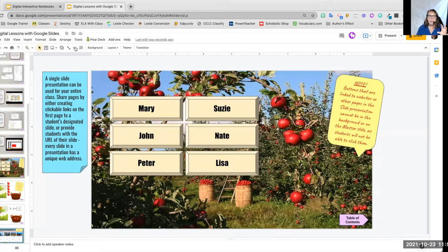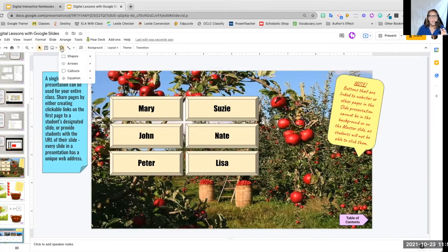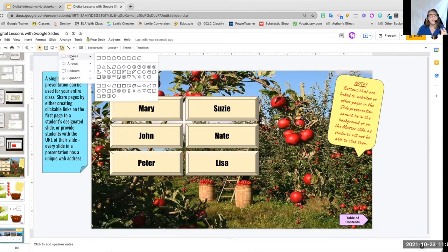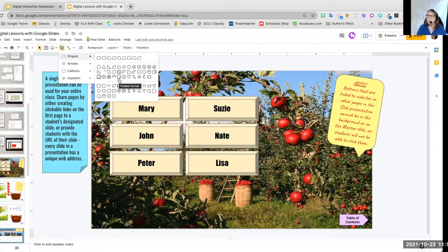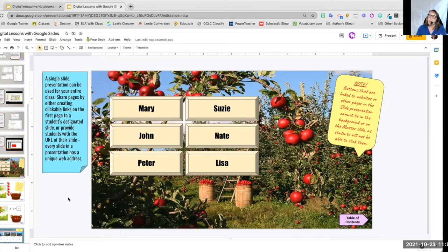And there, like I said, there is a shape under shapes. You have the folded corner. It's like a sticky note. So you can give your students instructions or information on the sides of the page to tell them what they're going to do.